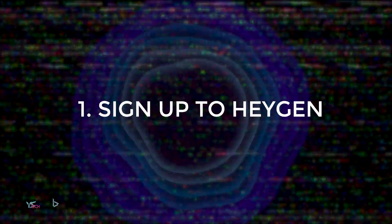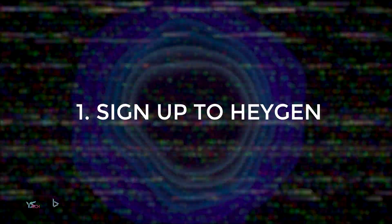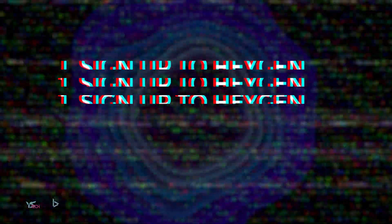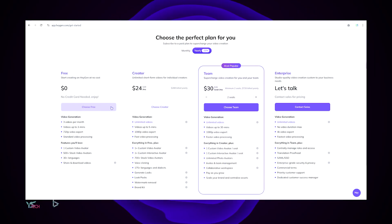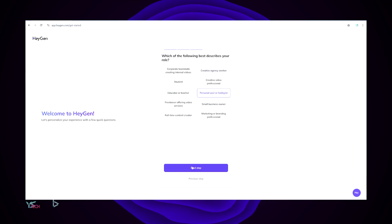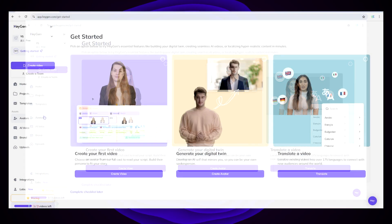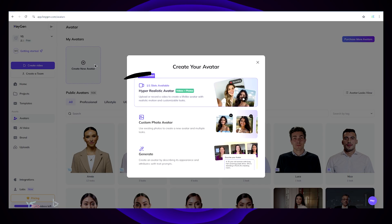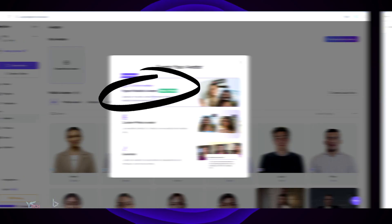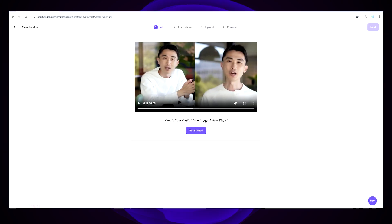Let's have a look at how to make our own one. Our first step is to sign up to HeyGen, link in the description. Sign in and then choose the free option. Go through the setup process and once you're on the homepage, click Avatars, then Create Avatar, then select Hyper Realistic Avatar. You can now click Get Started.